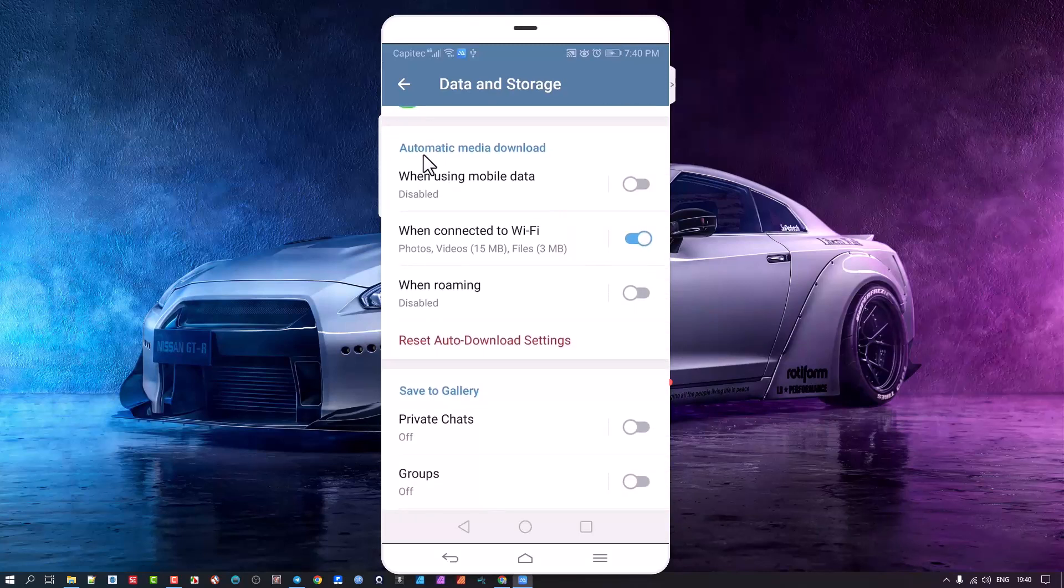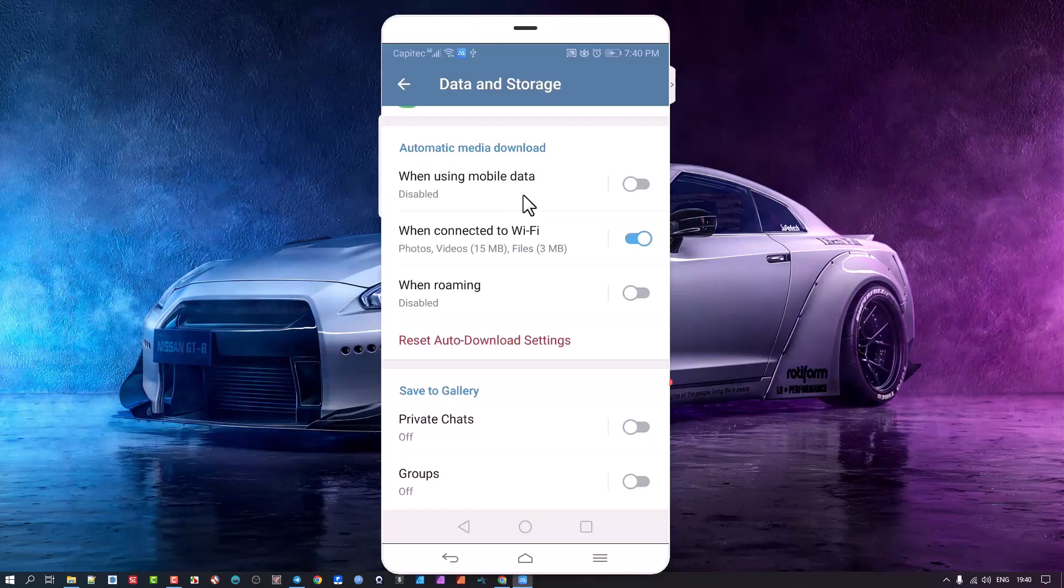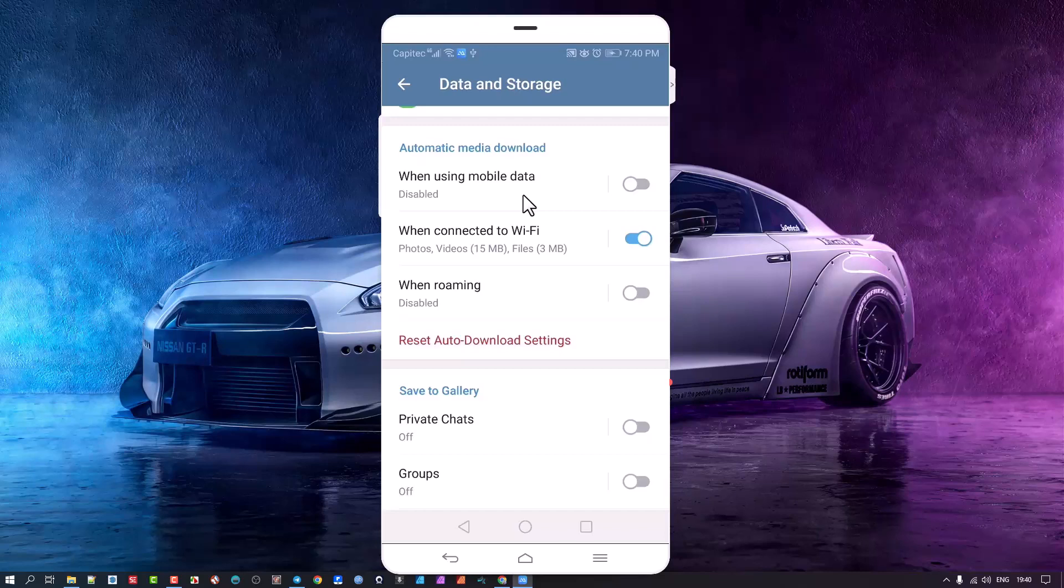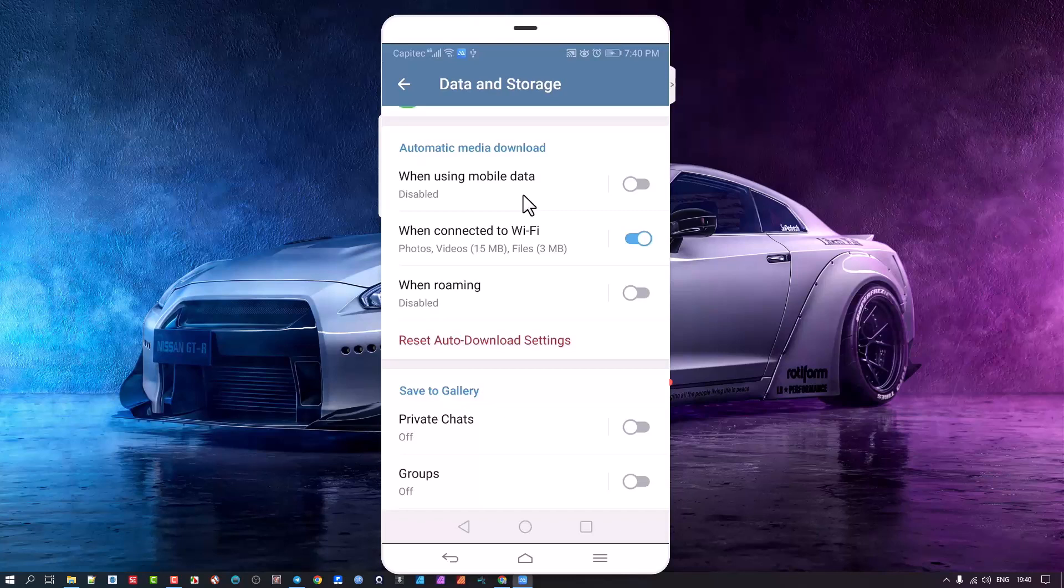This is automatic media download. That means that if somebody sends you something or you send it to somebody else and then you go onto your other device, for you to be able to see it on the other device this is the instruction you're giving. Any media that is on your device is sent to somebody or sent from somebody else. How do you want Telegram to handle it?